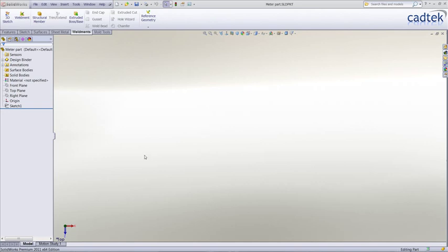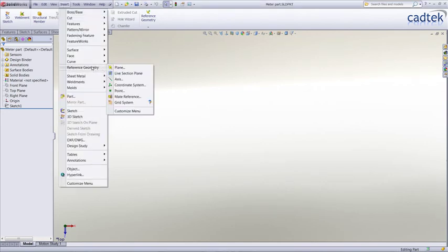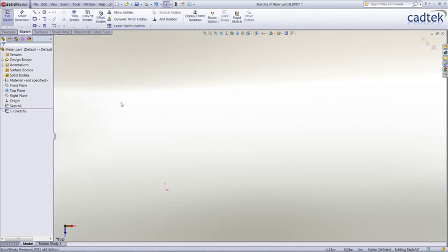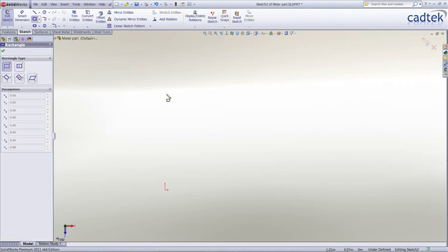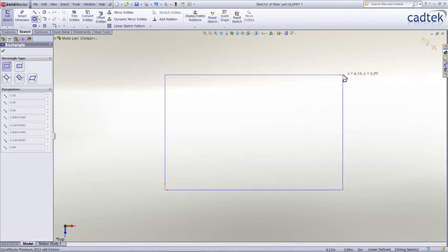SolidWorks 2011 introduces a new tool called a grid system. This can be used to lay out a grid for large structures such as weldments, plants, or buildings. The grid system is accessed through the reference geometry, which takes us immediately into a sketch environment.